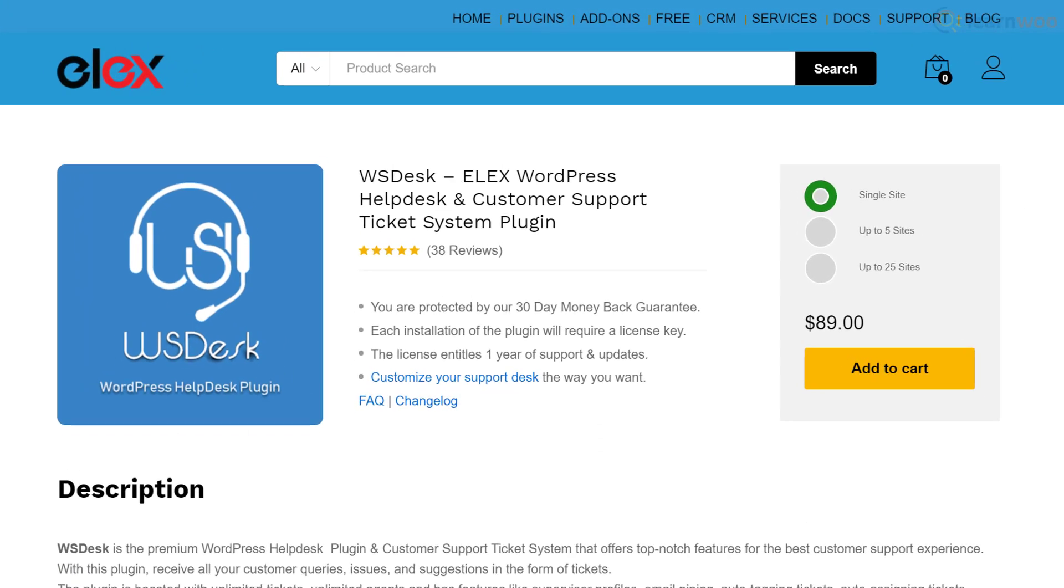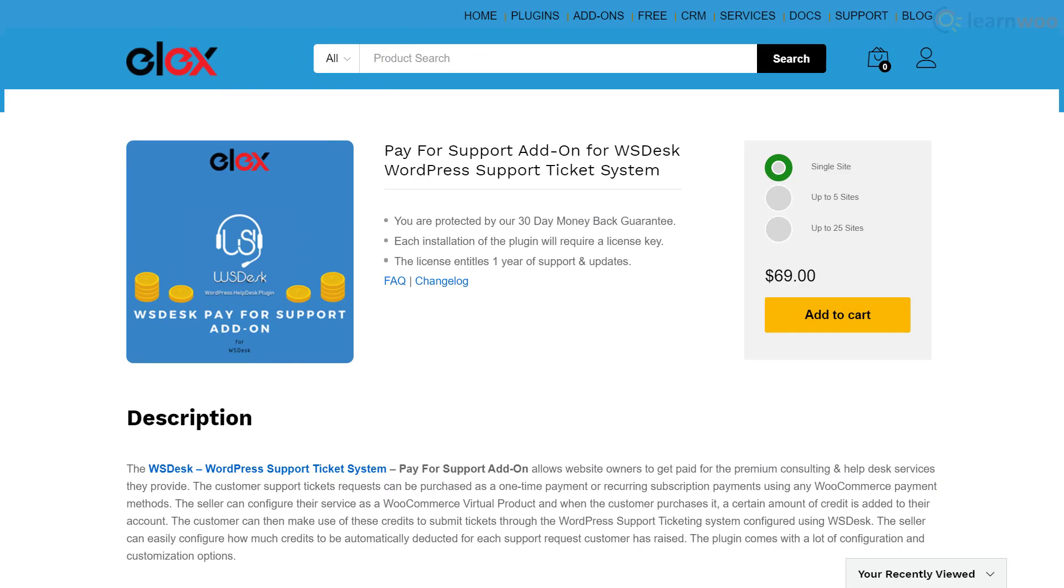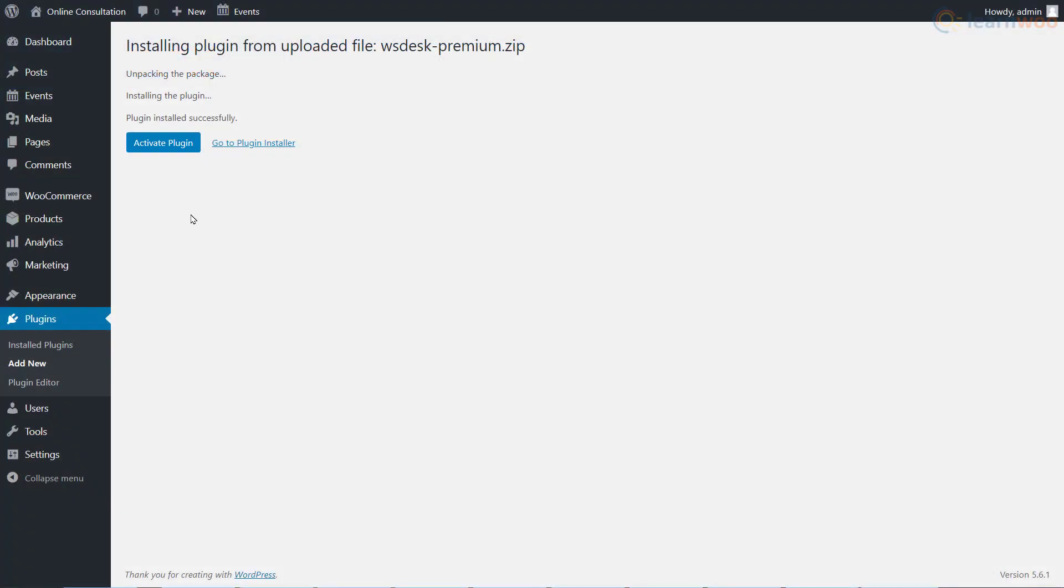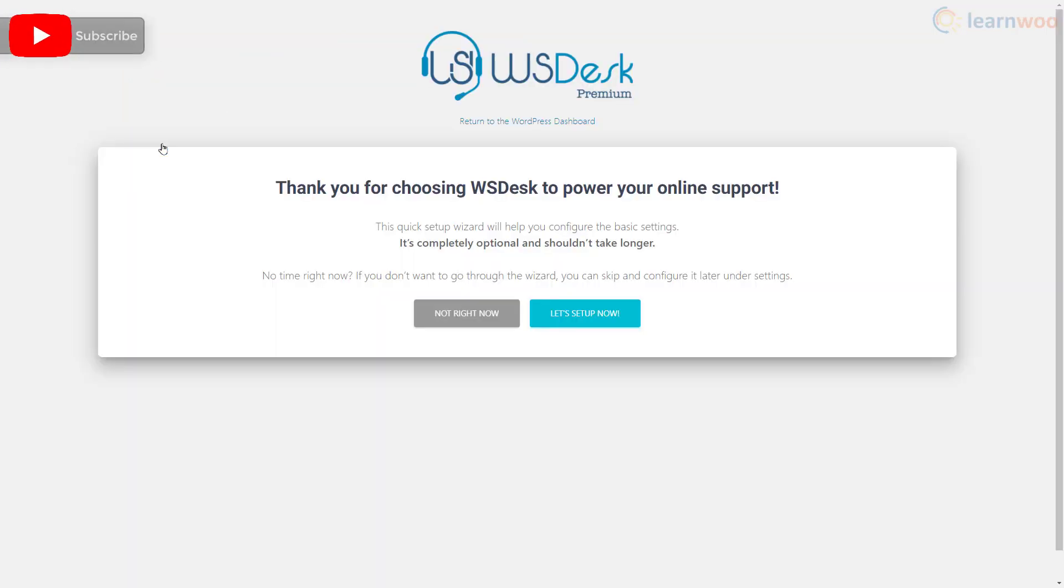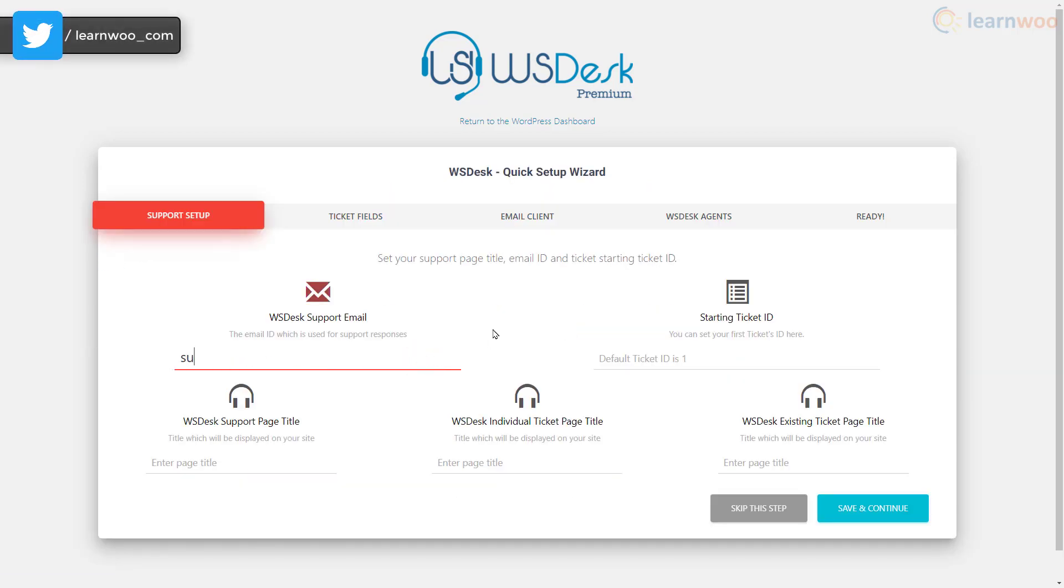We'll be using the WS Desk help desk and customer support ticket system plugin, as it has a pay for support add-on. You can purchase the plugin and add-on from the links in the description. After installing the WS Desk plugin, you'll see a setup prompt. Click let's set up now and supply your support email here.